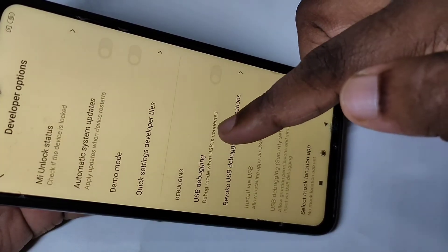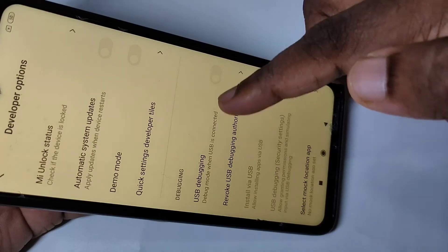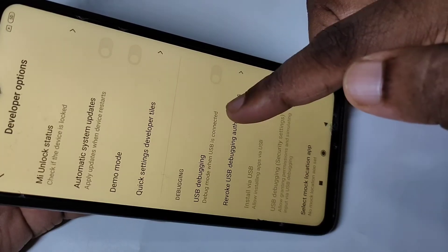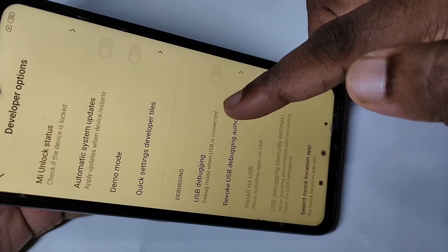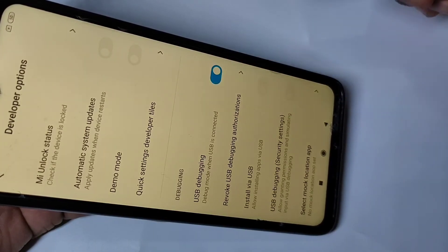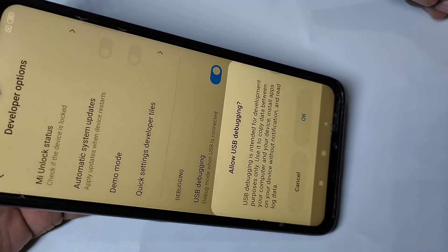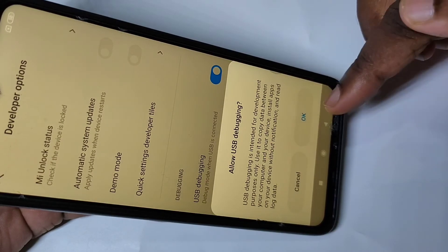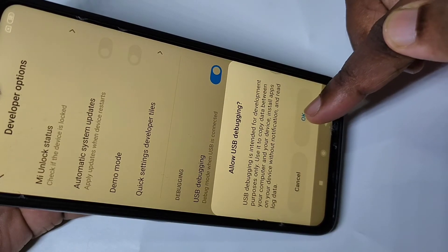From this list you can find USB Debugging. If you want to enable USB Debugging, tap here and enable it, then tap on OK.